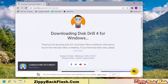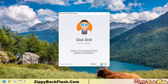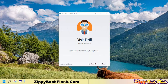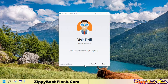After the download completes, launch the Disk Drill installer to begin the installation. The installation is complete and Disk Drill is now ready to recover lost or deleted data.